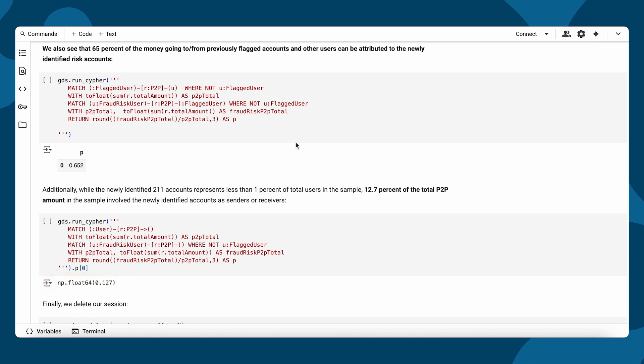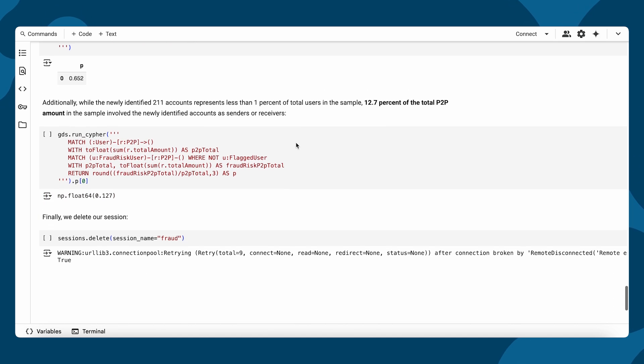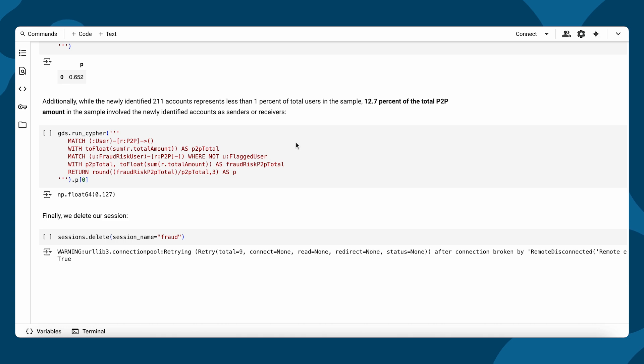At this point, we end our session and stop billing.